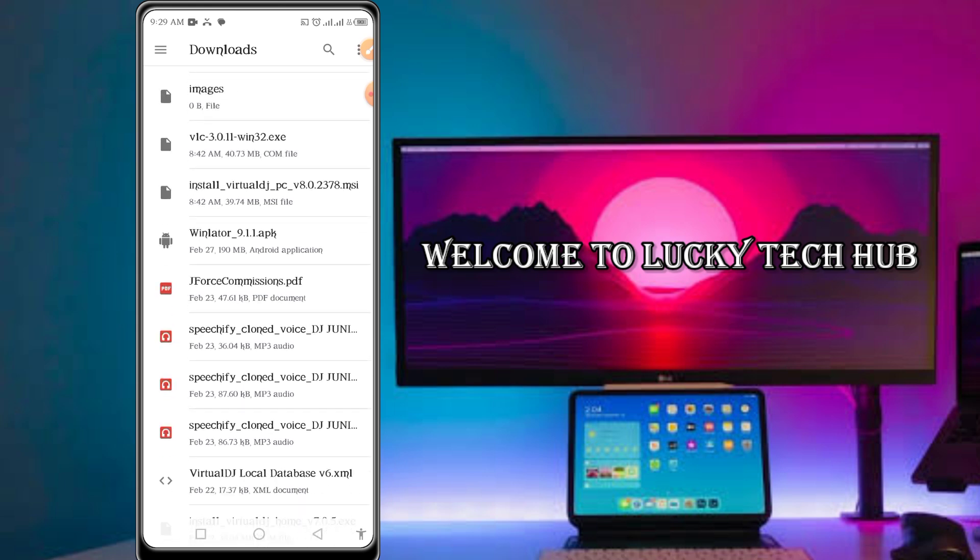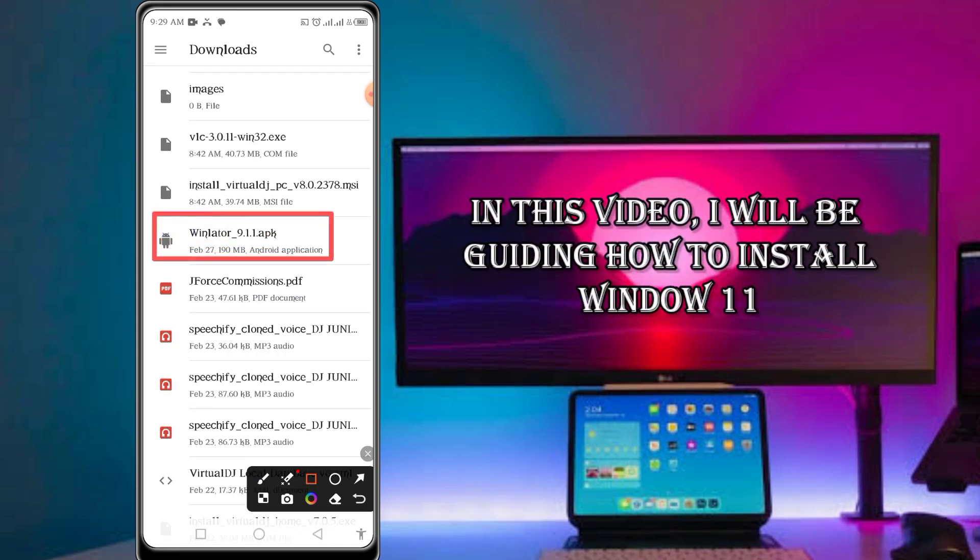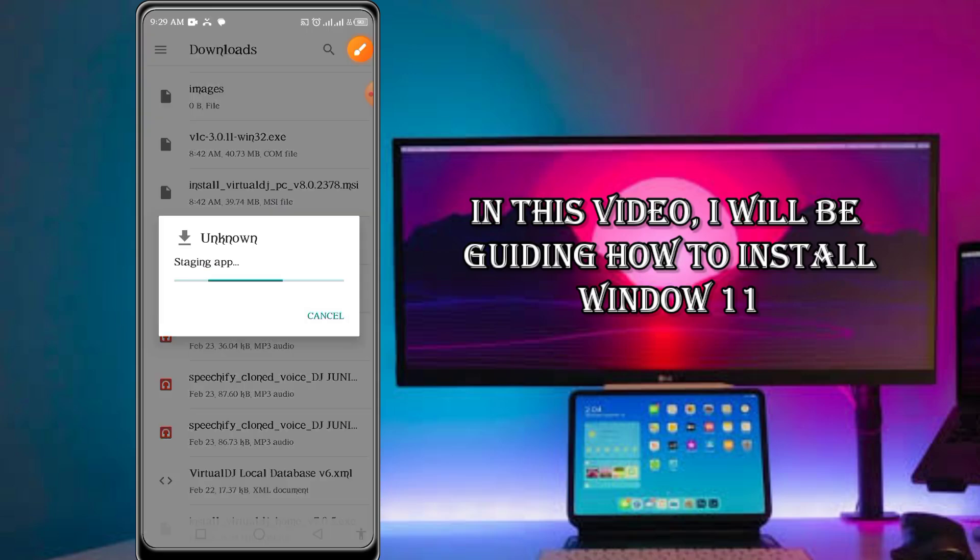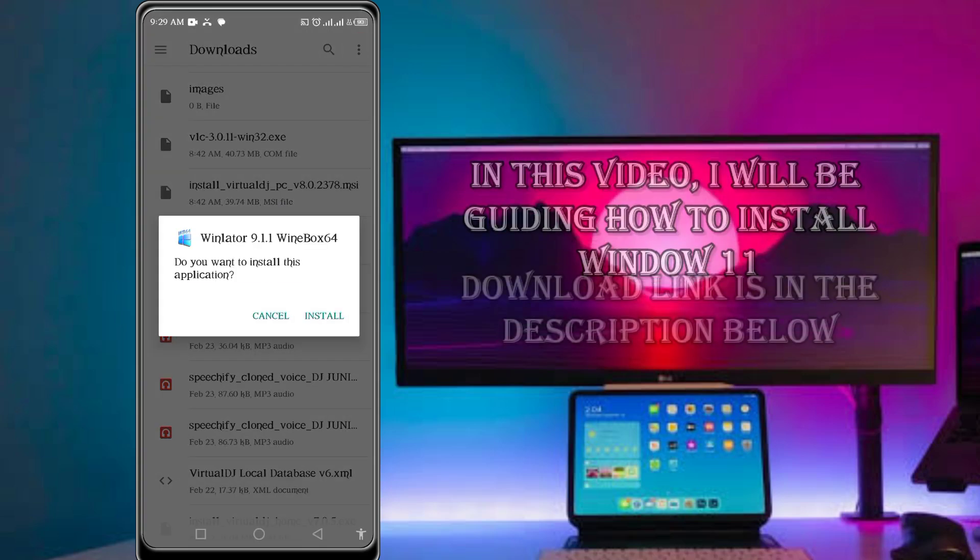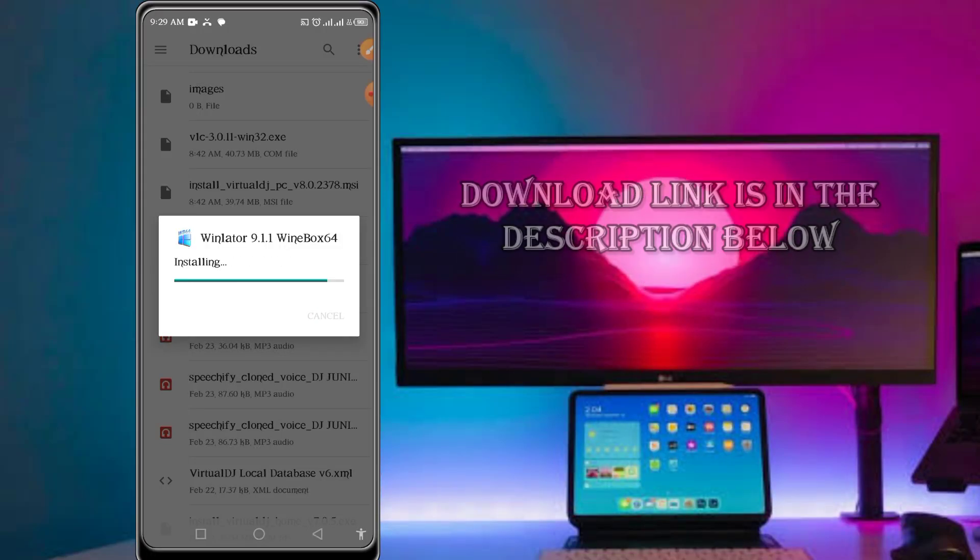The description contains the link to download the app which you need to install into your phone. After downloading it, install, open, and then follow these settings. Please watch it till the end, don't skip any setting so that it can work for you.